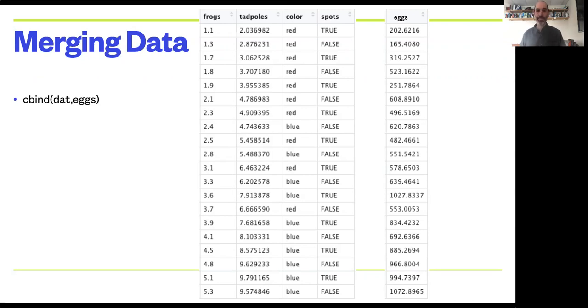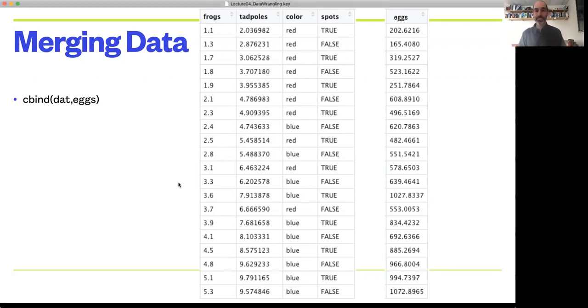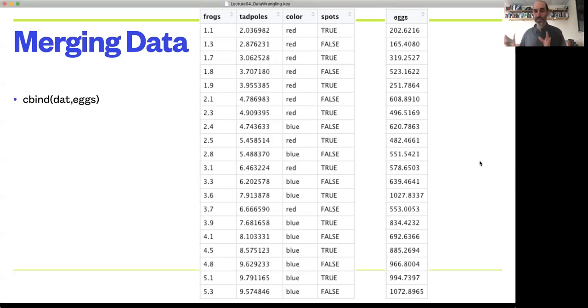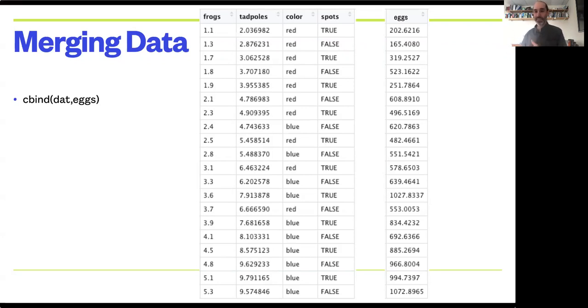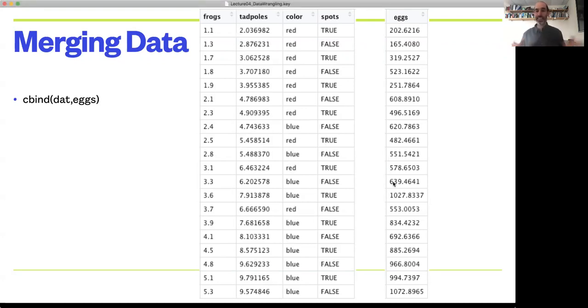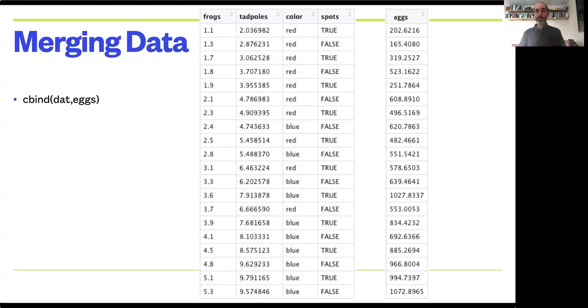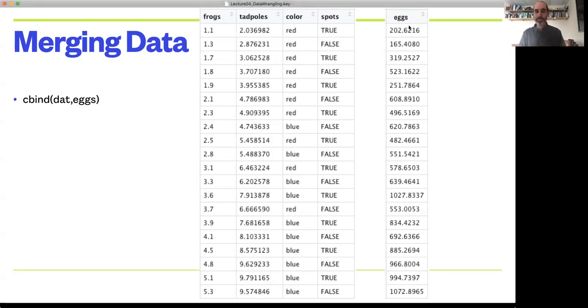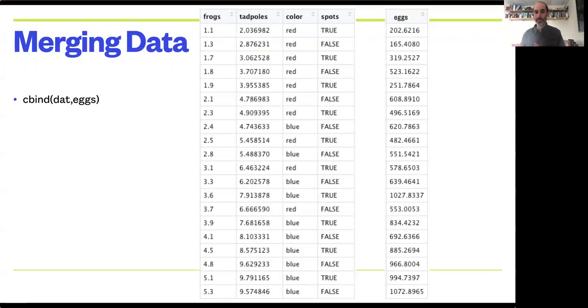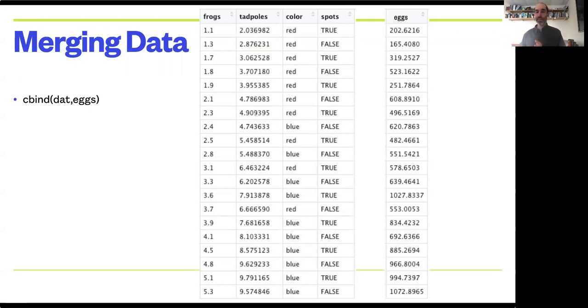Imagine in this case, if I have my original data set on frogs and tadpoles, and then I go out and collect data on frog eggs in the same pond. Now I have a data set on frog eggs, and I want to add that extra column to this data set so that I can do additional analyses. In this case, since the egg data is of the same size of the original data and also already organized in the same order as the original data set, I can do this by just binding the two together.